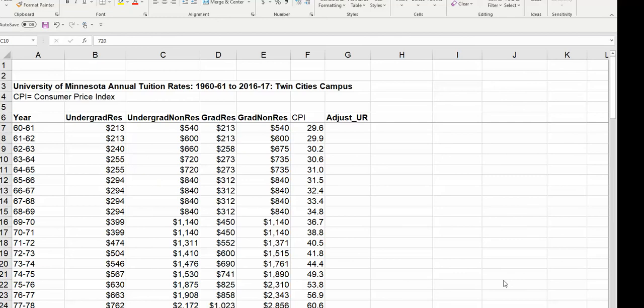This video is going to show you how to adjust data for inflation. It's important to adjust any dollar values if you're trying to compare any data that's three or more years apart. This is a perfect example.